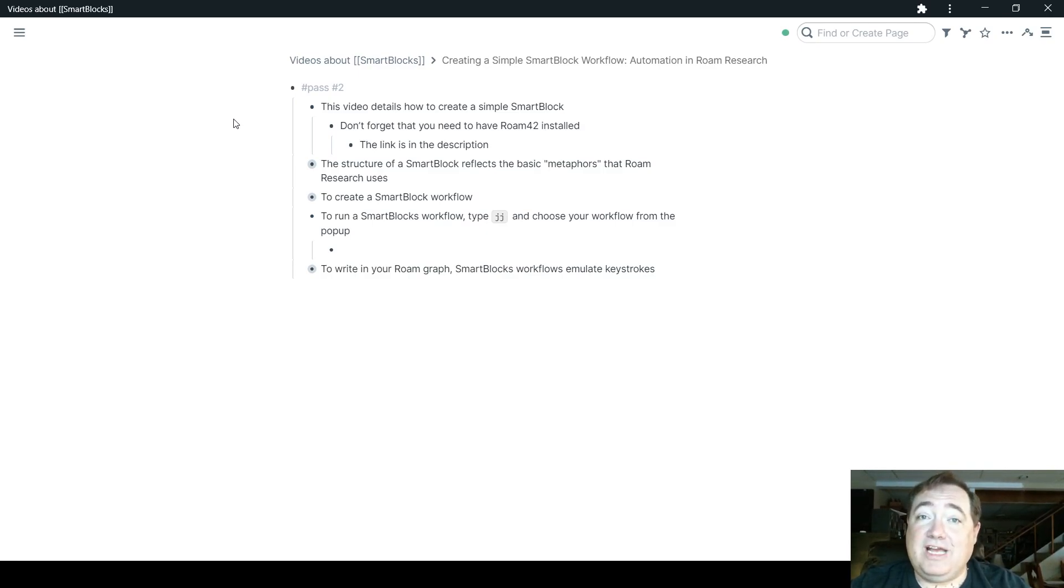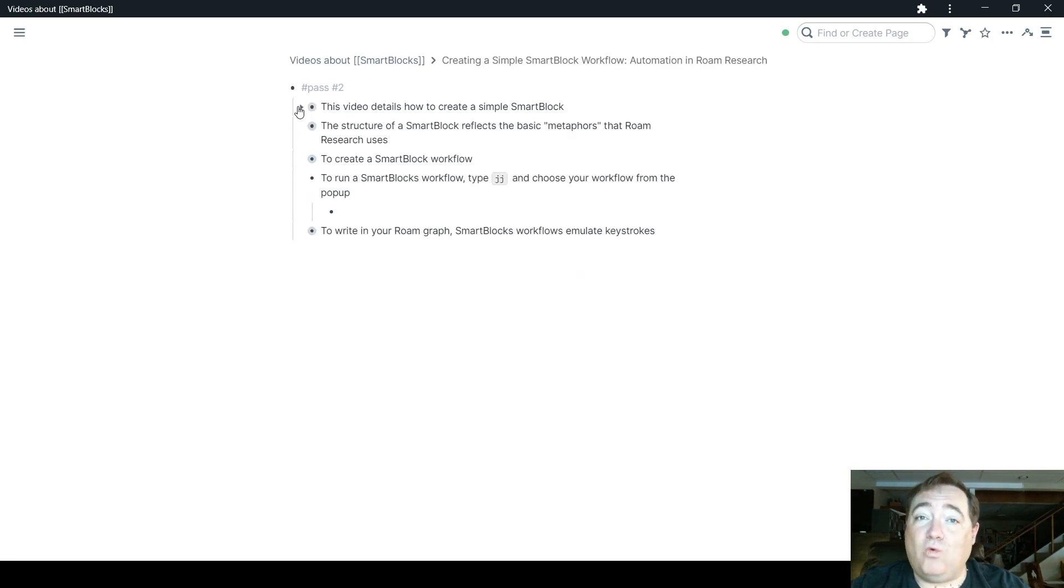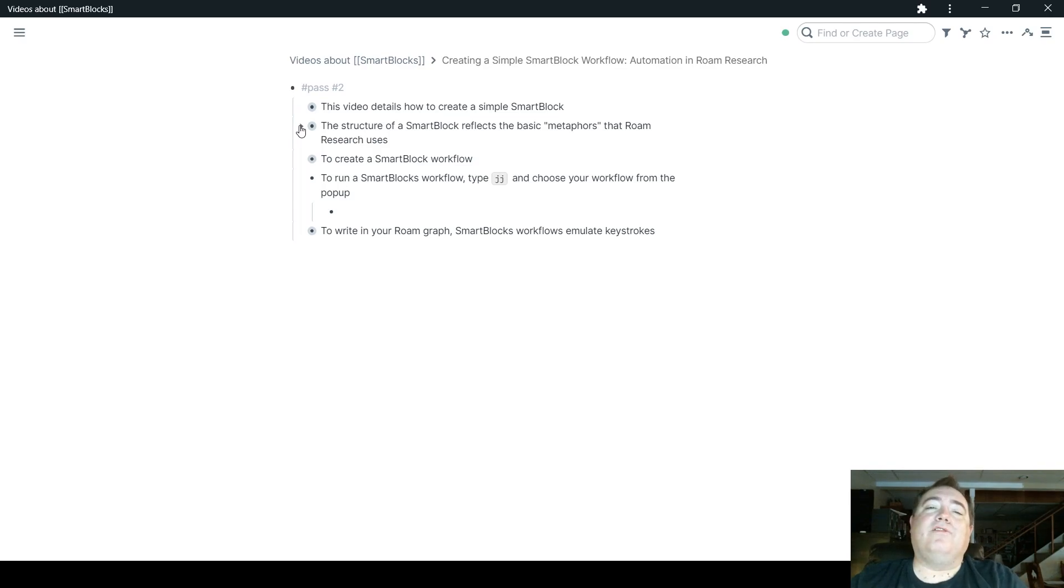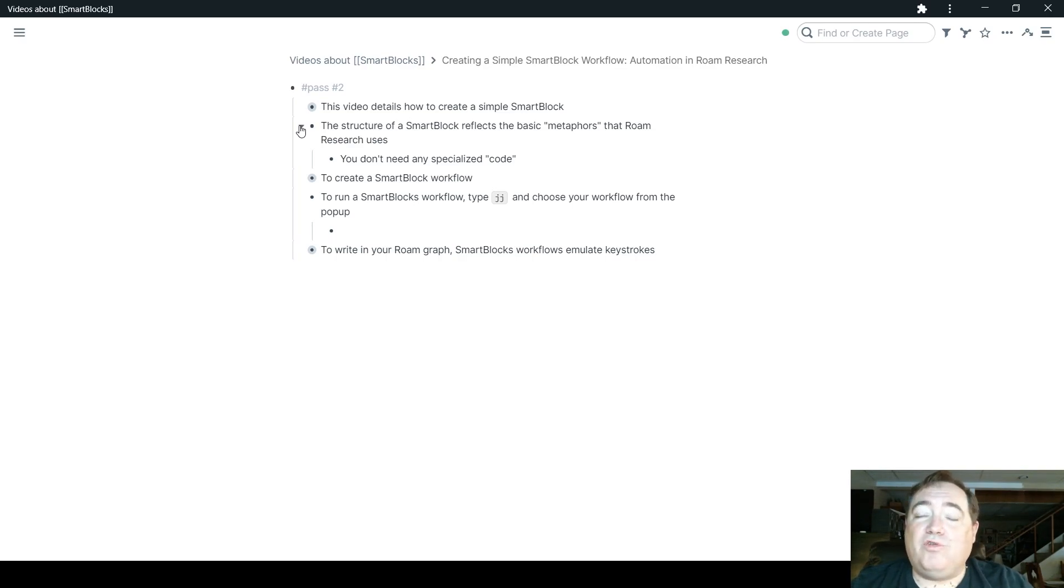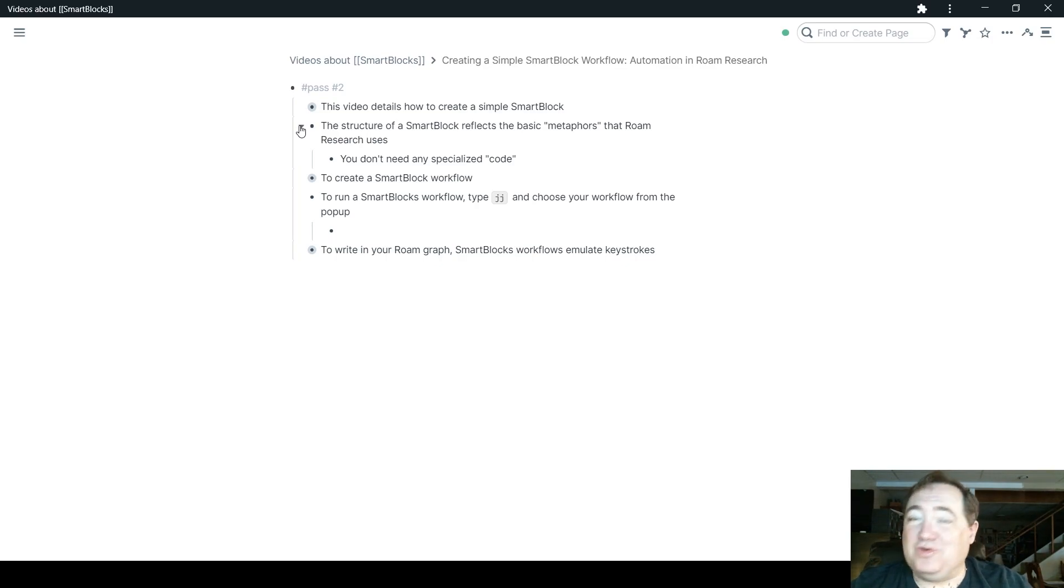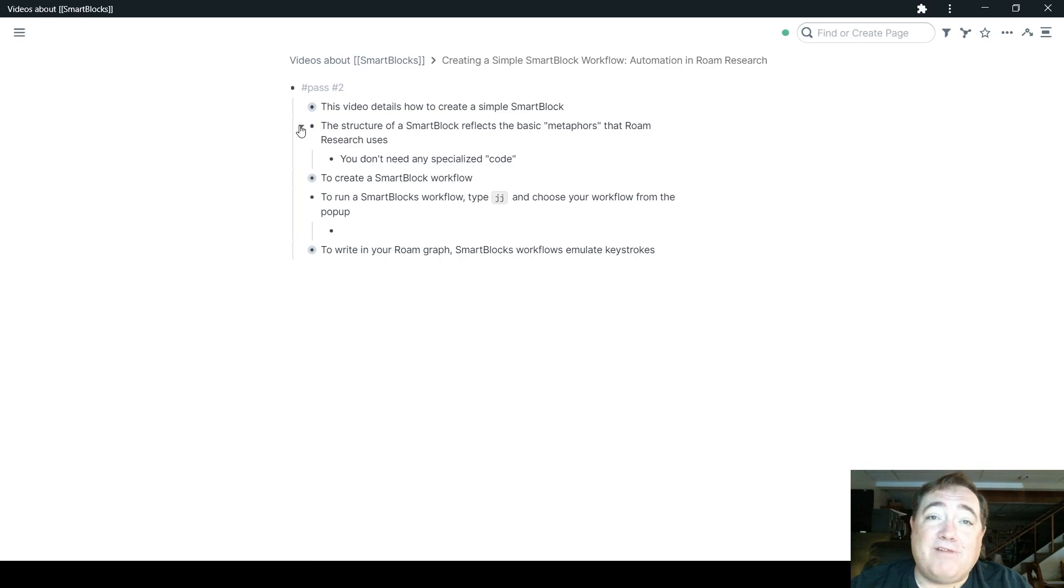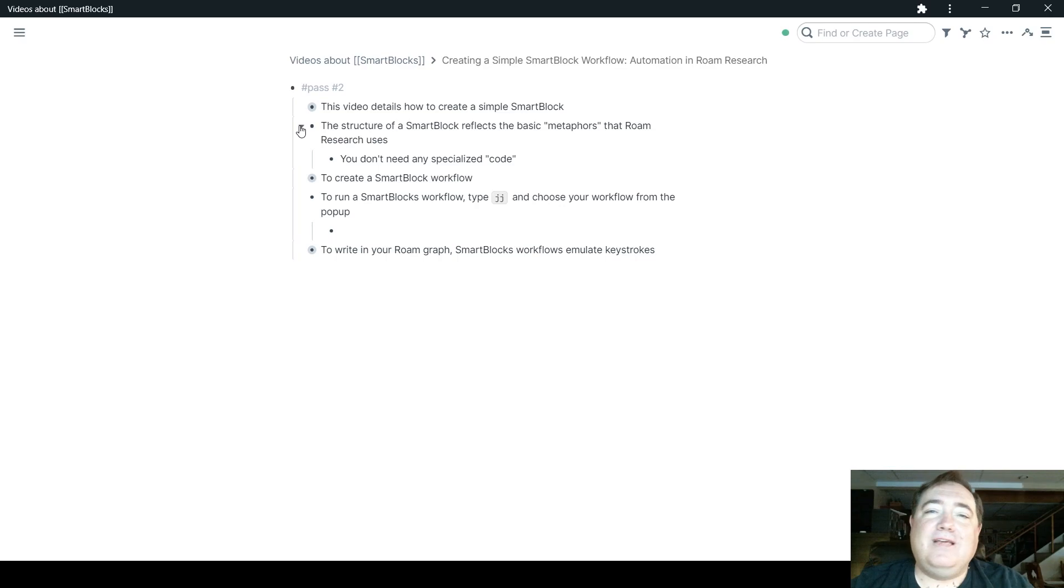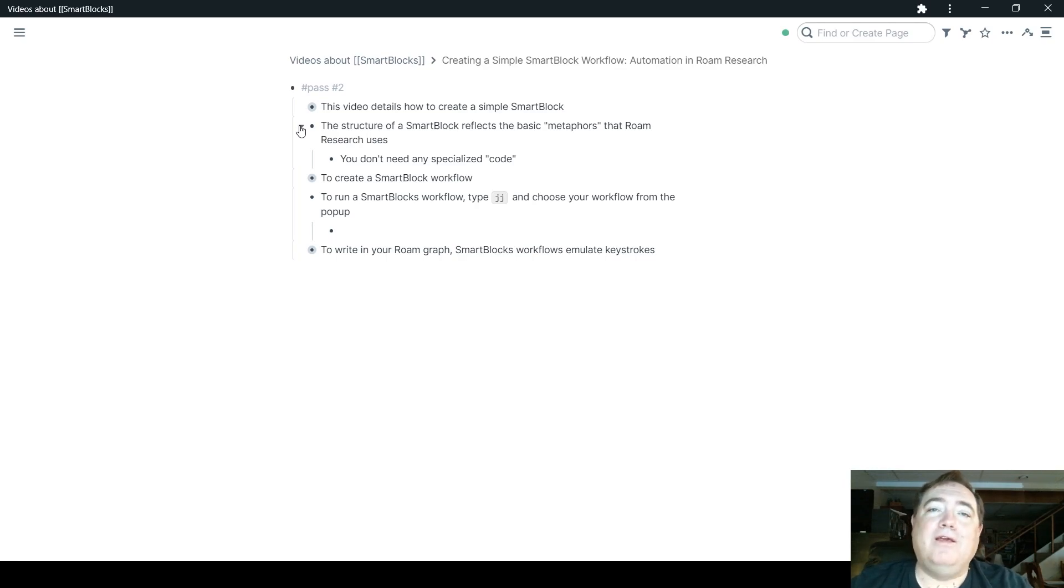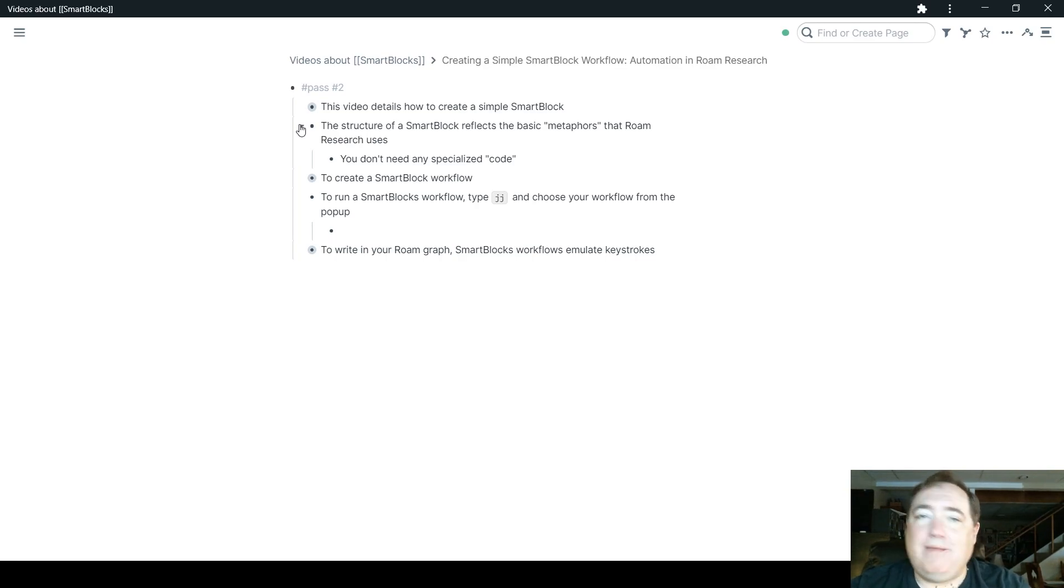Don't forget, you do need to have Roam42 installed, and there's a link in the description to the video where I show you how to do that. So Roam42 has to be installed before you can run SmartBlocks. The thing to remember is that the structure of a SmartBlock reflects the basic metaphors that Roam Research already uses. You don't need any specialized code. Creating a SmartBlock uses the same tag metaphor that Roam uses - you tag something in order for it to show up somewhere else. In order to create a SmartBlock, you simply use the SmartBlock tag. You can use the double bracket page reference or the actual hashtag as a way of calling a SmartBlock. And also, indenting, another powerful Roam metaphor and process, is how you define what belongs in that SmartBlock and what is not. So anything indented under the block that contains that tag is part of the SmartBlock.